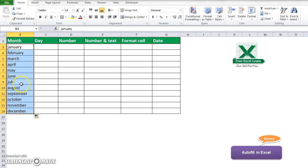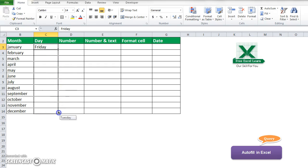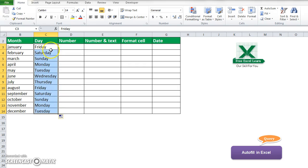Now I will show you autofill on dates. Suppose the day is Friday. I will autofill this to the other cells, so I just drag and drop. You can see that the cells are auto-filled: Friday, Saturday, Sunday, Monday. There is an autofill tag so I just click here.